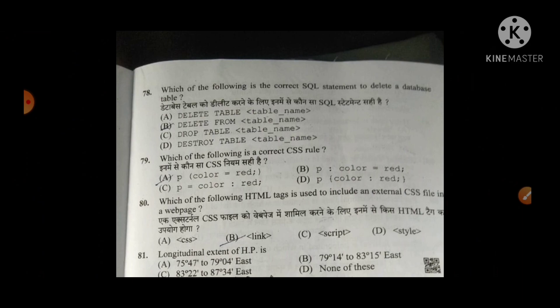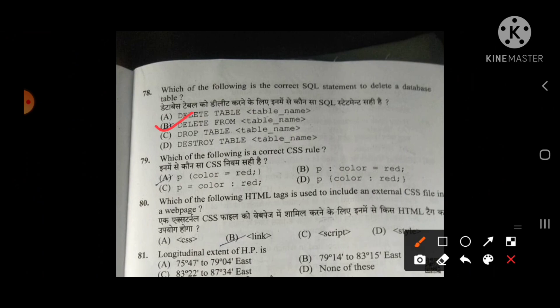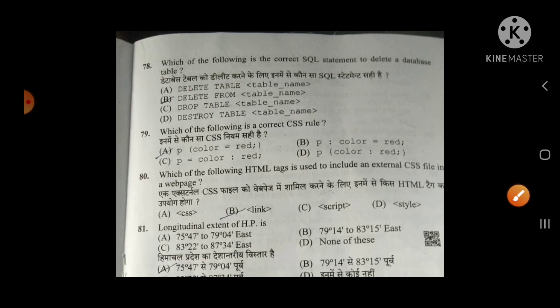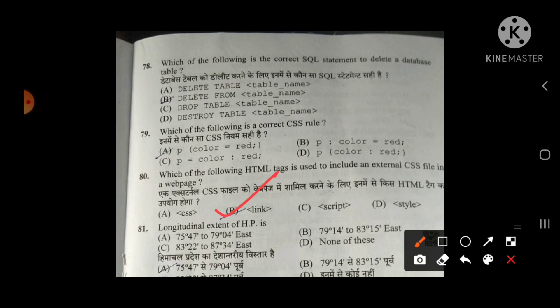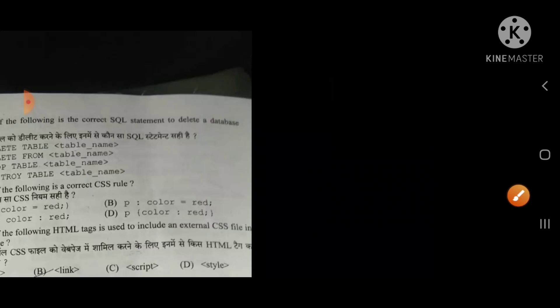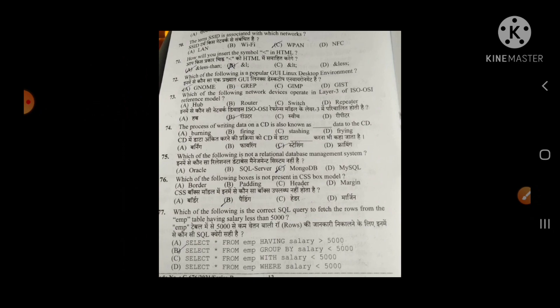The process of writing data on a CD is also known as burning — A is the right option. Which of the following is not a relational database management system? C — it is non-relational. Which box is not present in the CSS box model? C — header is not part of it. Which is the correct SQL statement to delete a database table? B. Which HTML tag is used to include an external CSS file in a webpage? B — the link tag. Questions from 81 onwards were already discussed as Himachal GK questions. In the next video, we will discuss questions 31 to 170. If you found this video useful, please like it, share it with your friends, and subscribe to this channel. Thank you.